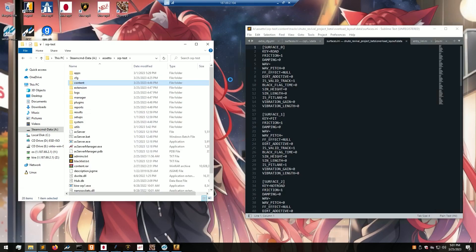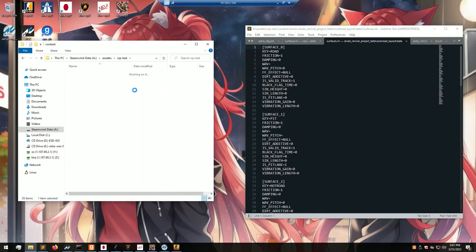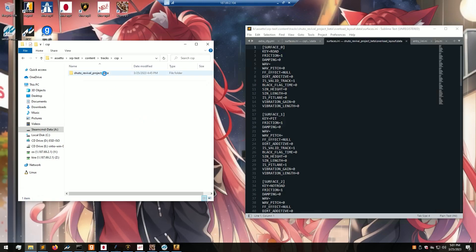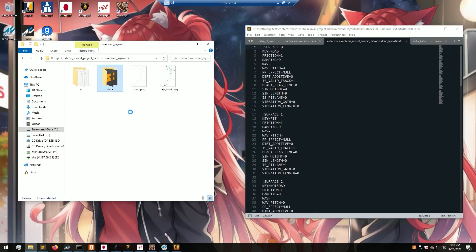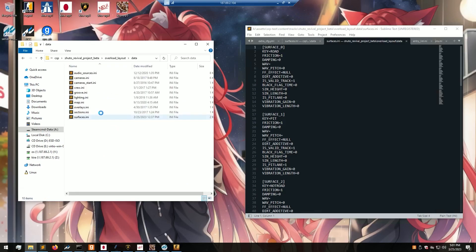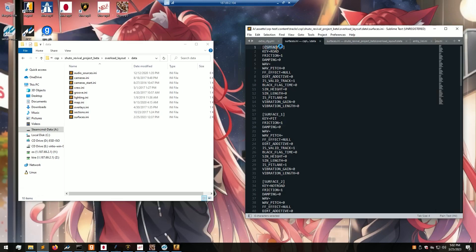For teleports, one more step is required. Open up your content folder, go to tracks, go to your csp folder, go to your map, and open up your desired layout — I'm using the overload layout. Open up the data folder and open your surfaces file. You just need to change surface underscore zero to csp underscore face underscore zero. This should do the trick. Save your file and exit.